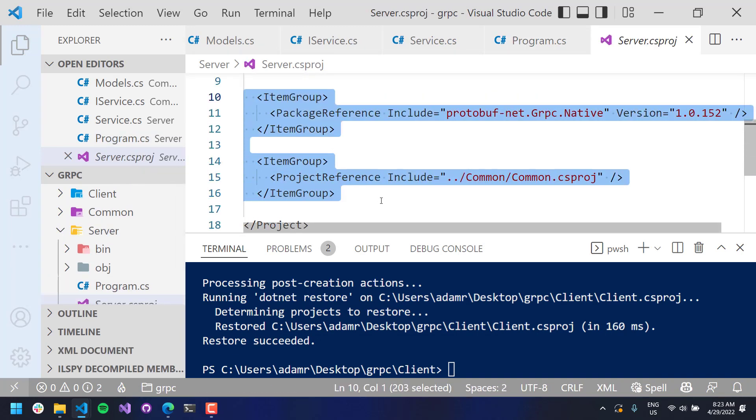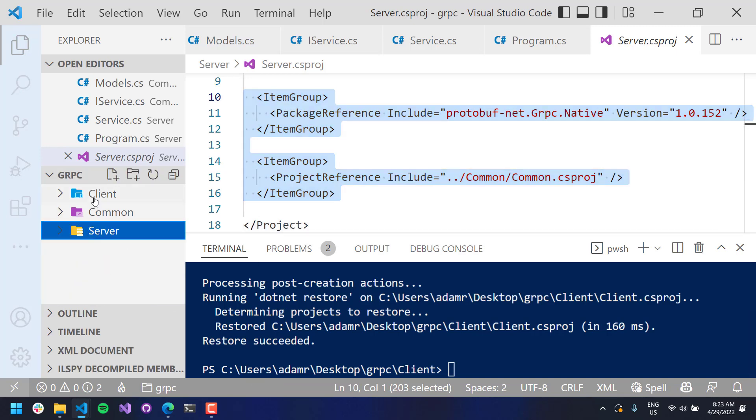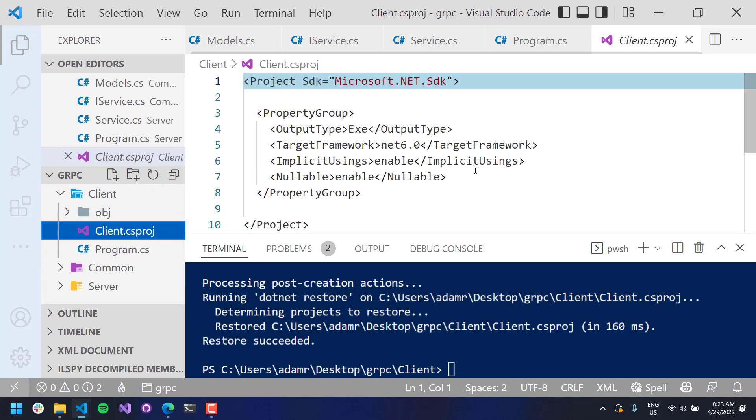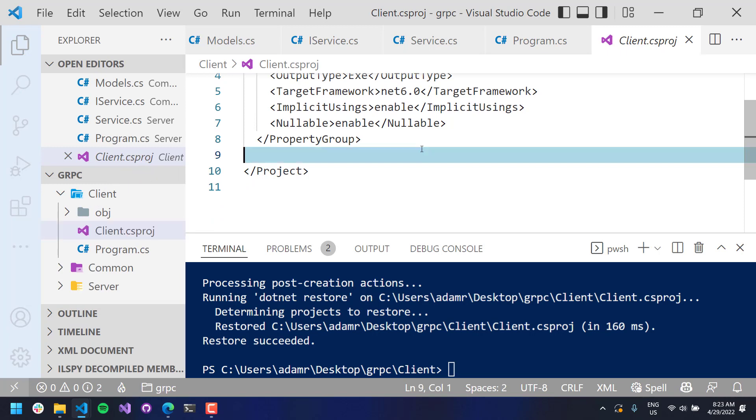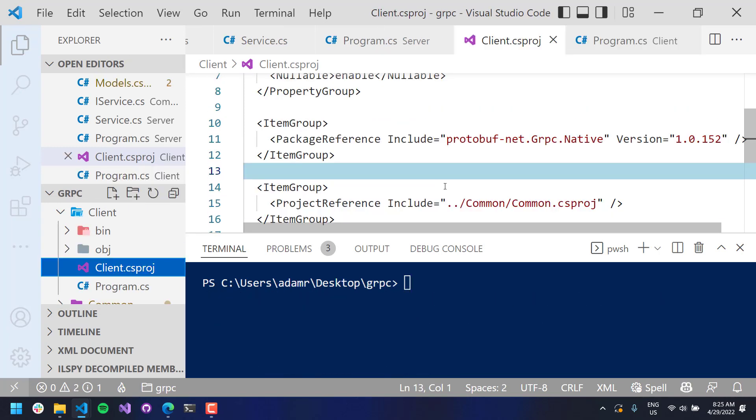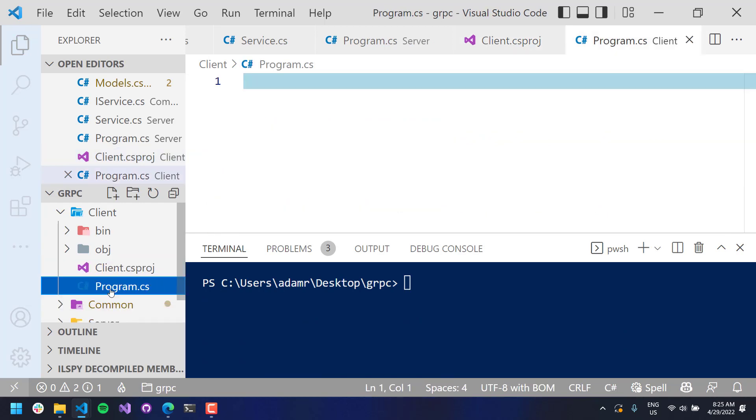And what we can actually do is, the project references are going to be the same. We want protobuf.NET gRPC native. And we also want the common library. So, I will just go into client here and just copy and paste those in there. Okay. Now that we've added our package references here, let's go to our program.cs and hook up our gRPC channel.